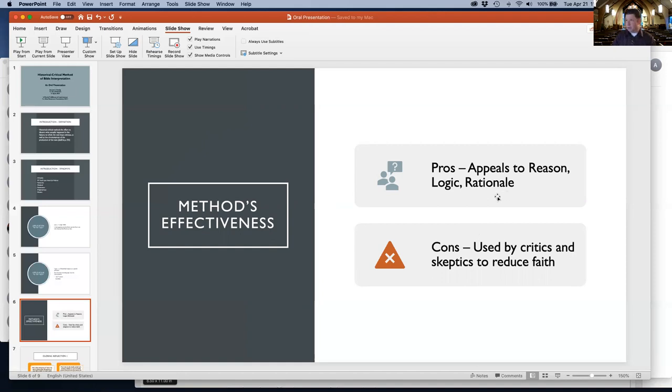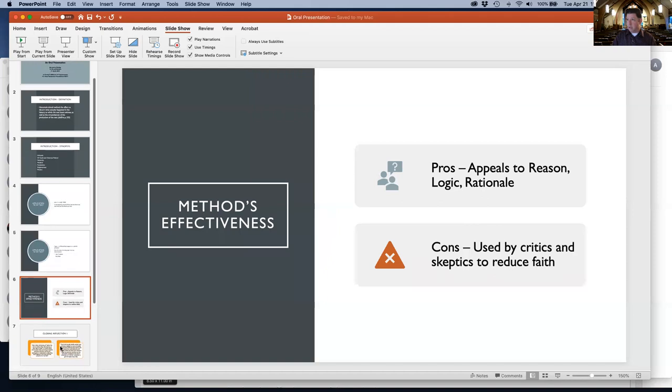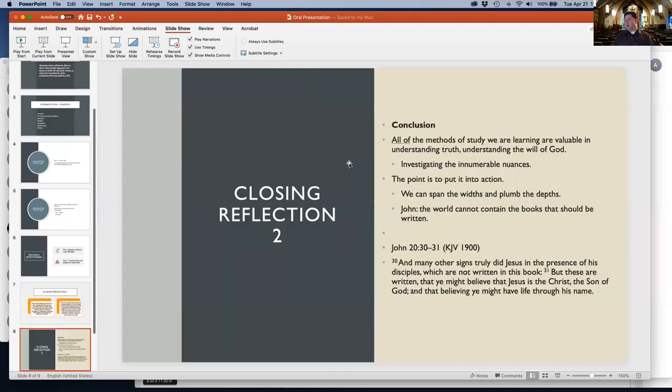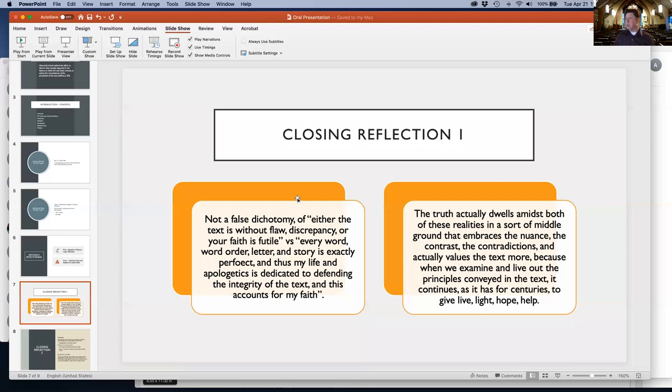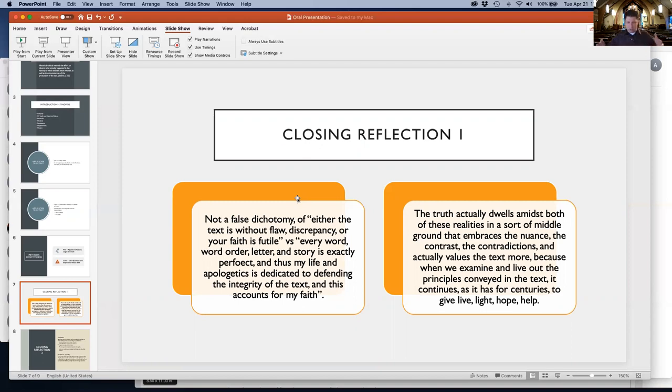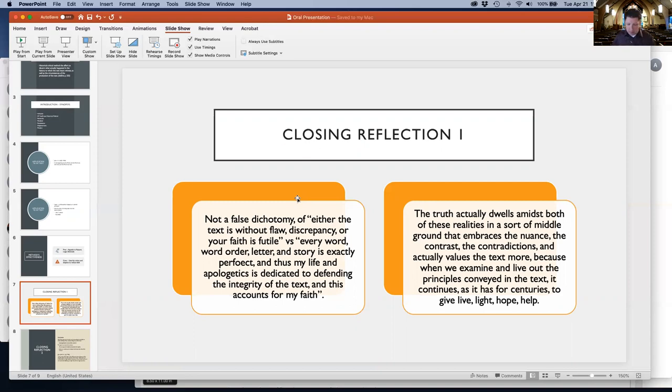My first reflection: the value here is the tension between faith and skepticism. The historical critical method inhabits that tension. We consider apparent contradictions between texts or even contradictions between the text and known history.